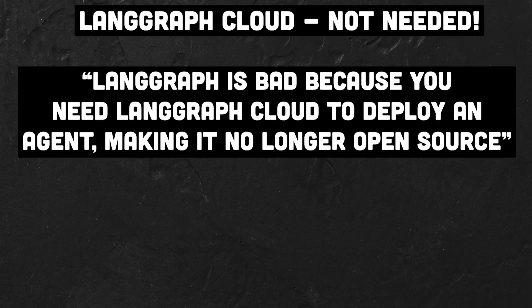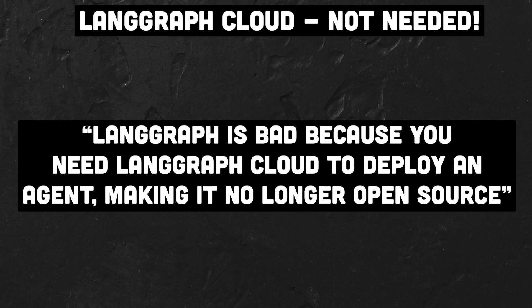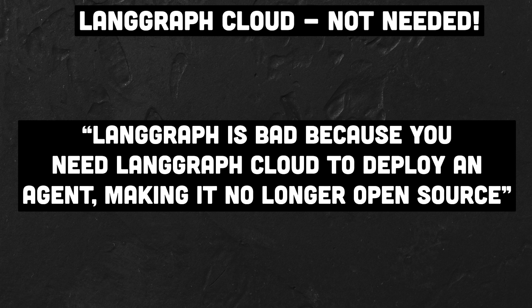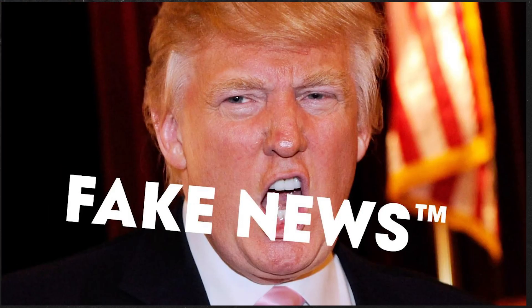Hi everyone. Recently I came across a thread on Reddit claiming that LangGraph was a poor choice because you are bound to deploy it on the proprietary LangGraph Cloud. However, I think this is misleading.